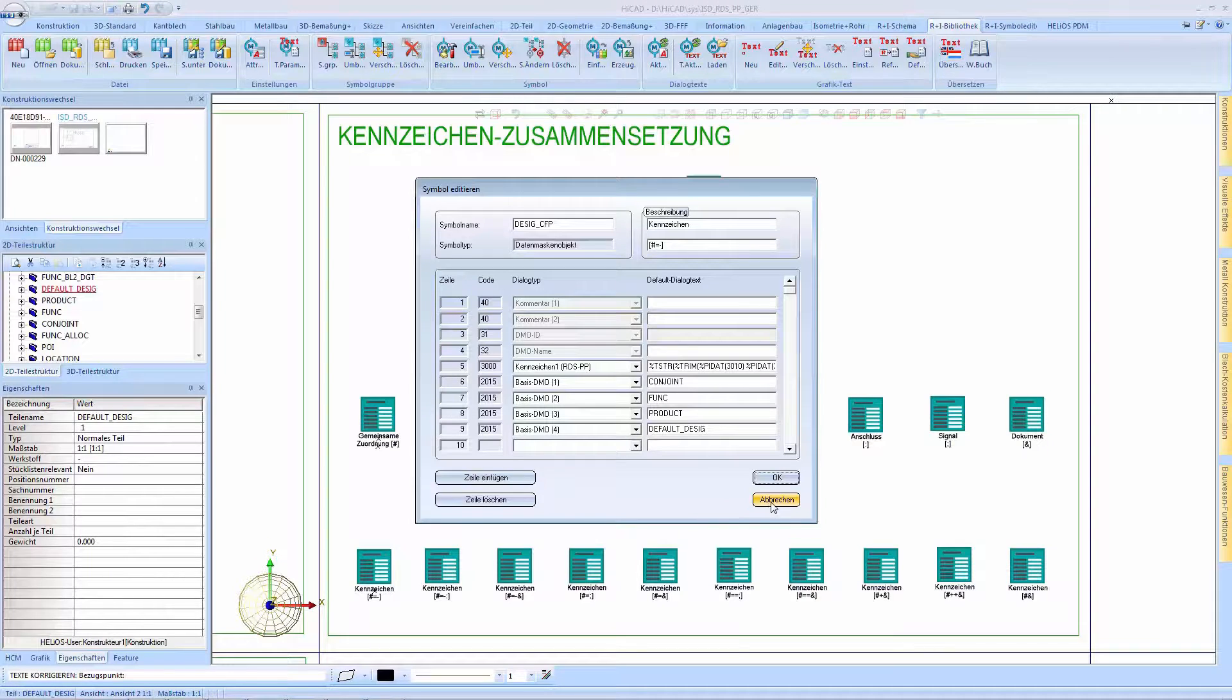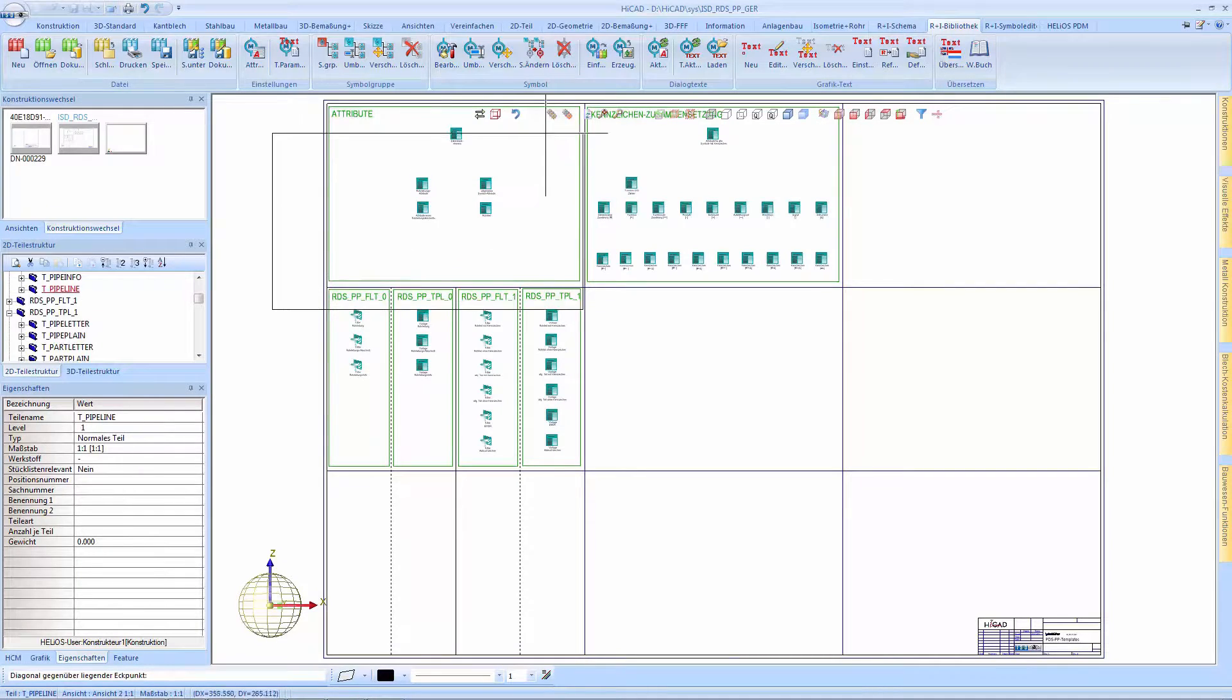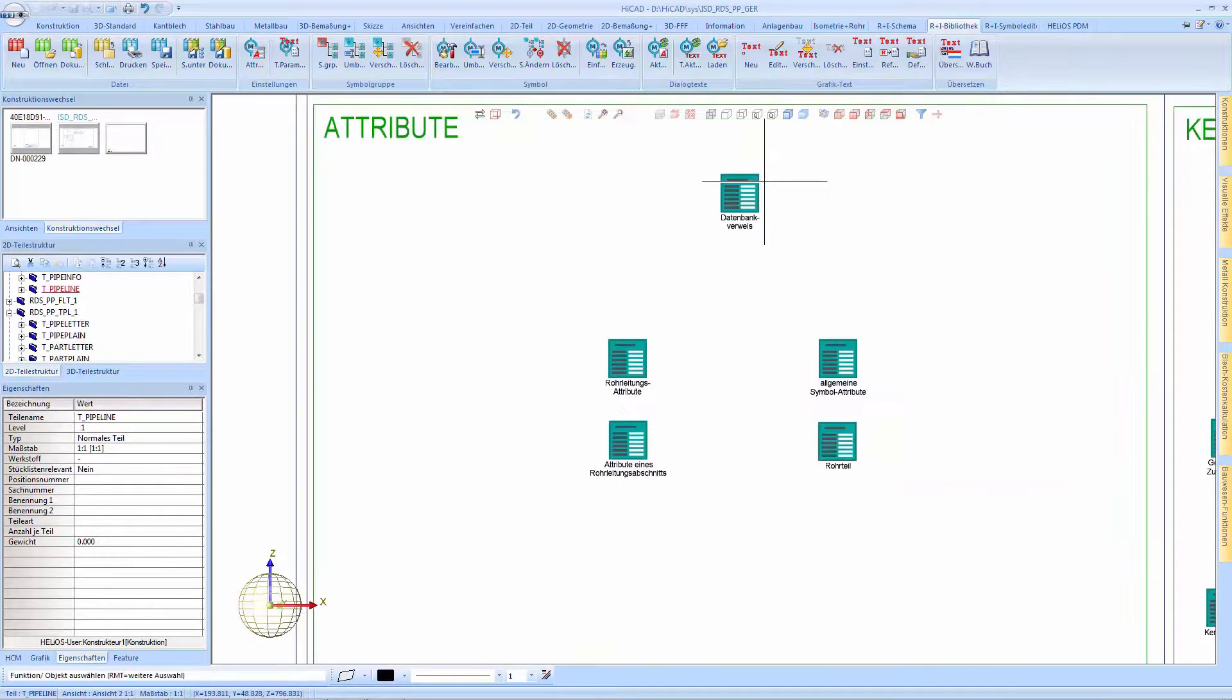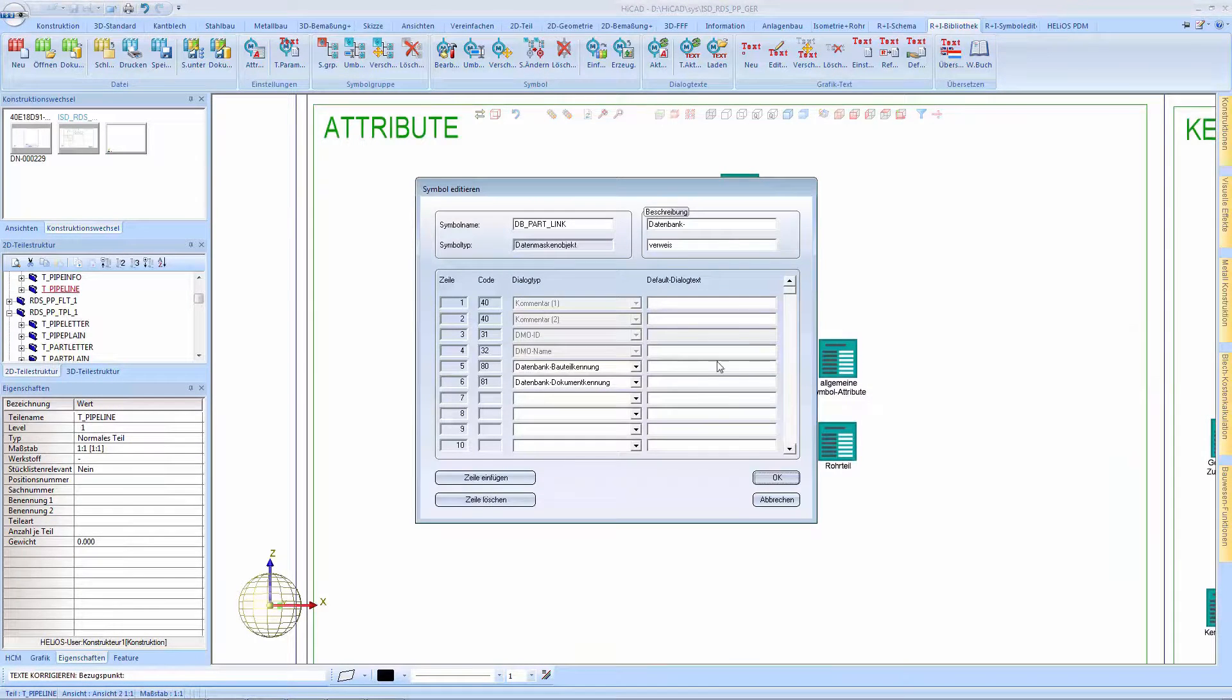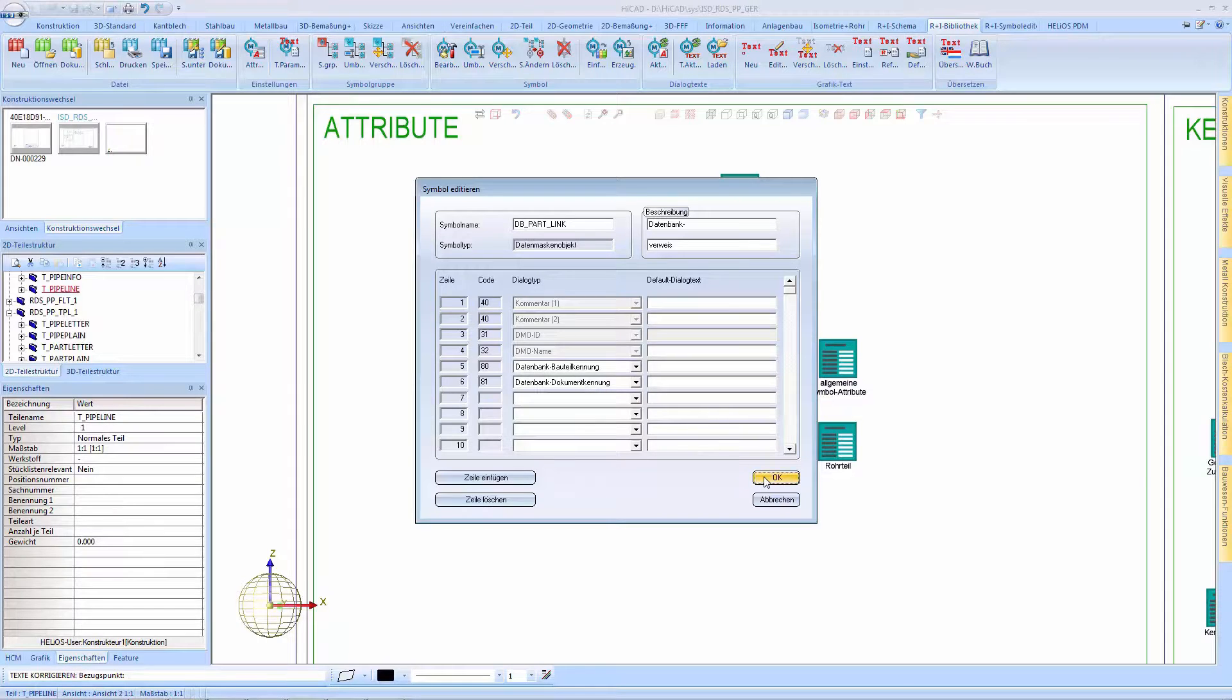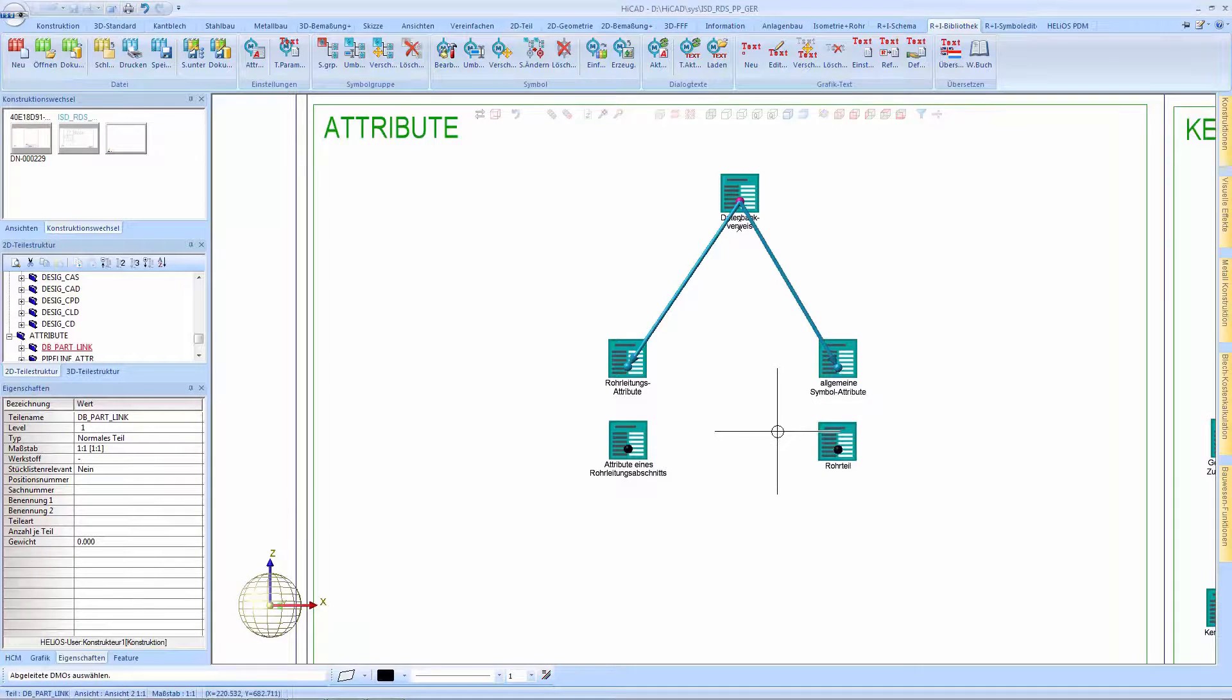The same procedure applies to this library for attributes. Via the DetermineDerivedDmo function we can see to which subordinate symbols of the database reference a data transfer has taken place. Within the derived DMOs we can recognize, besides many other attributes for the DMO, the linked database part symbol mask.